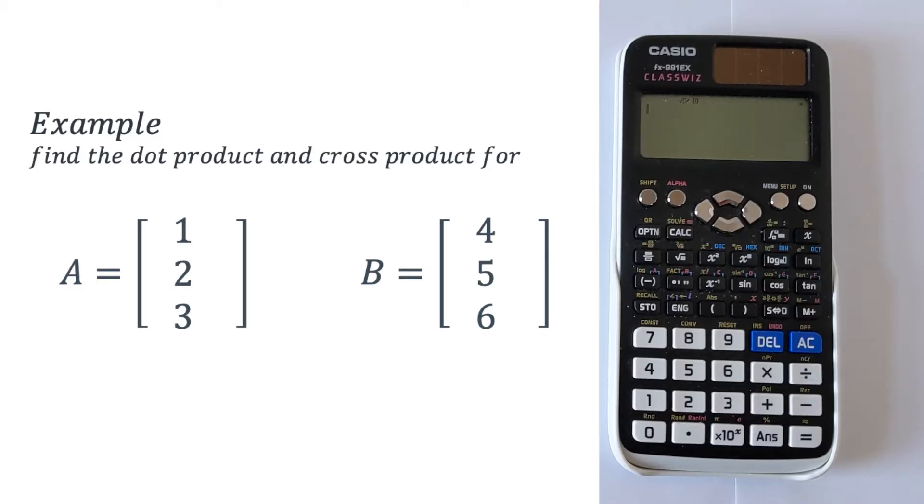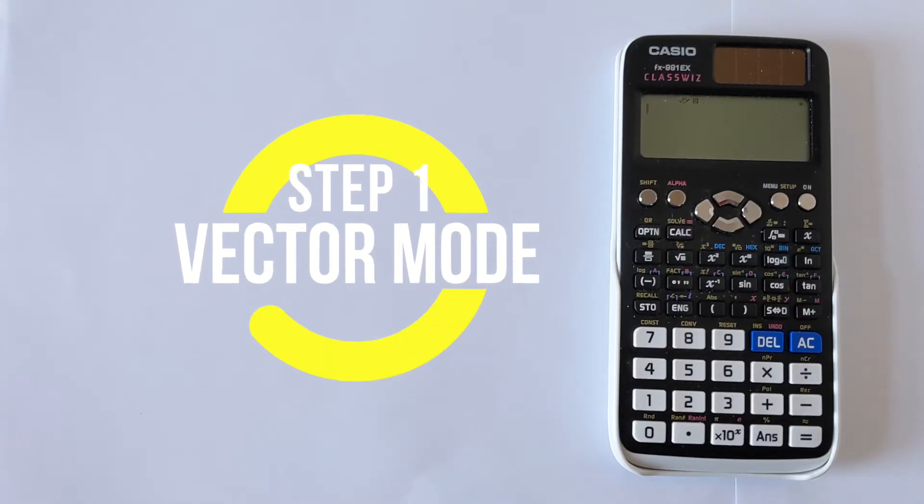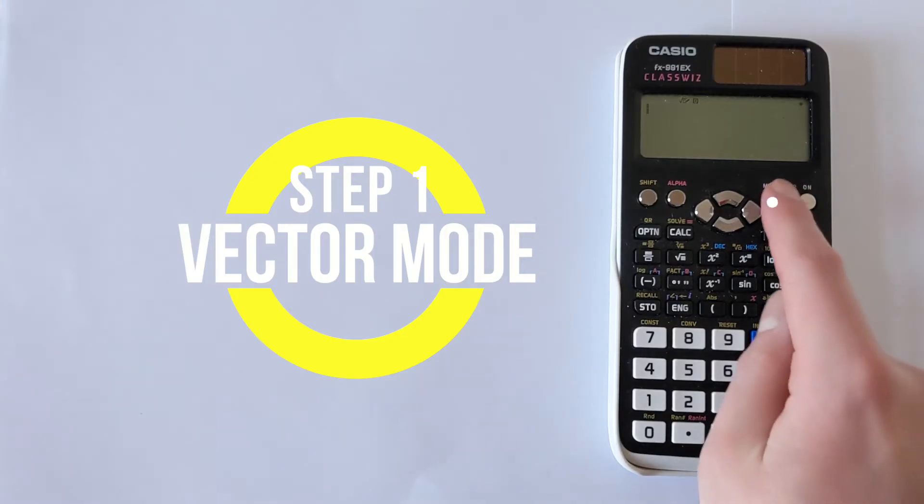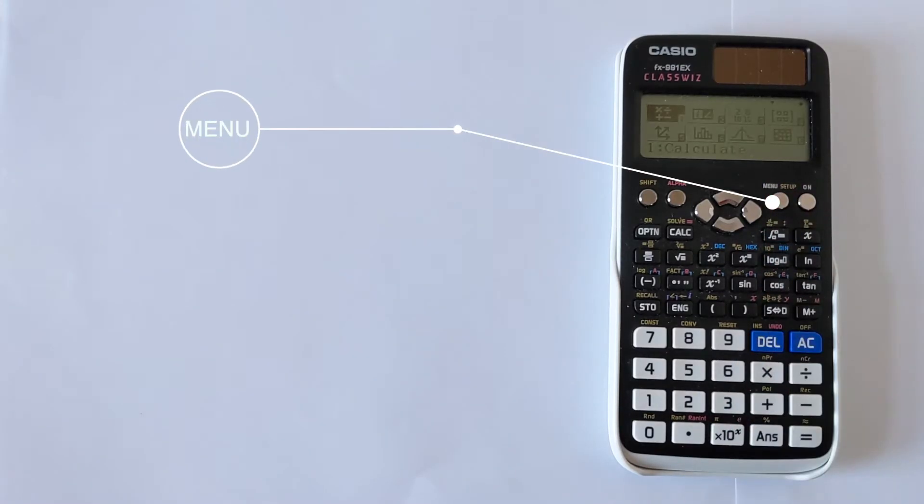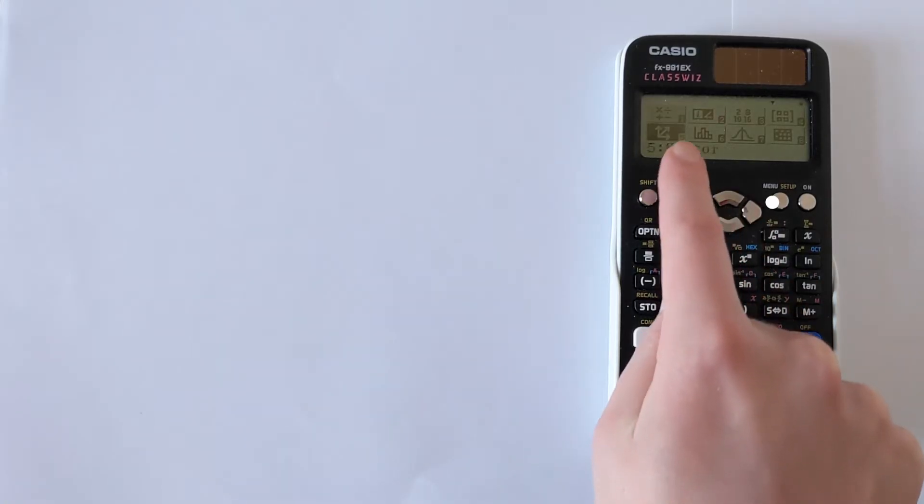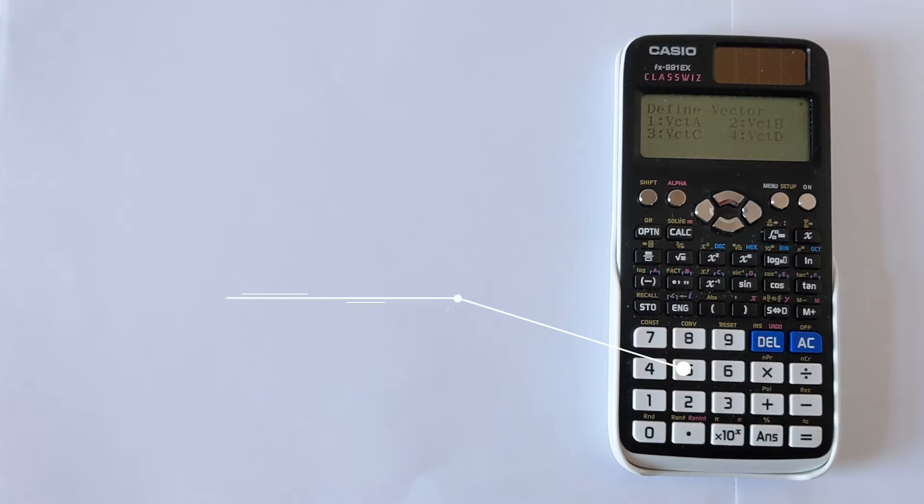To find the dot and cross product you have to first put your calculator into the correct mode. We're going to press the button here for menu and then if you go down you can see you've got option 5 which is vector. So we press 5 and we're now into the correct mode.